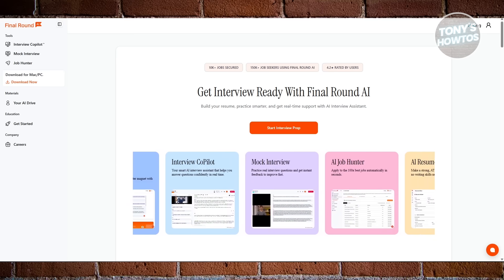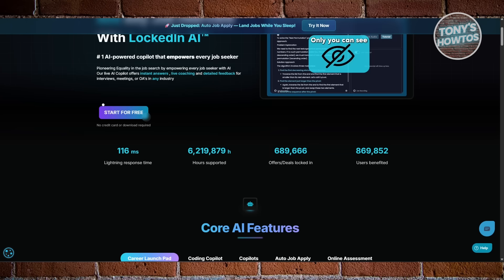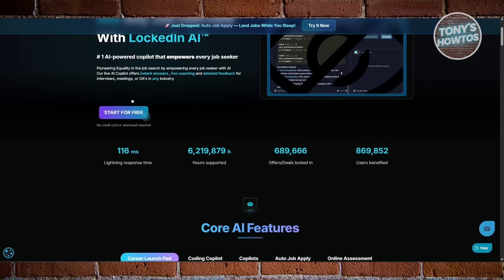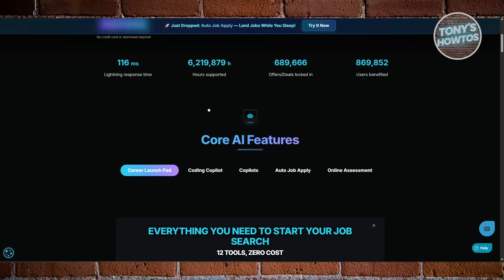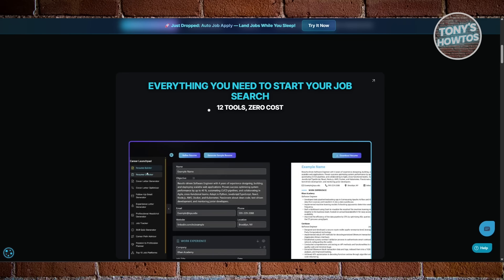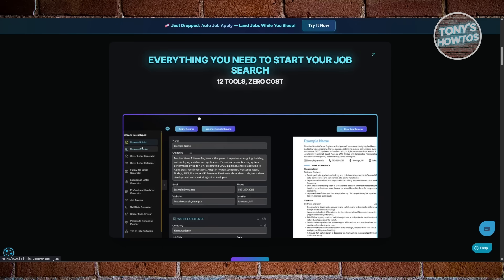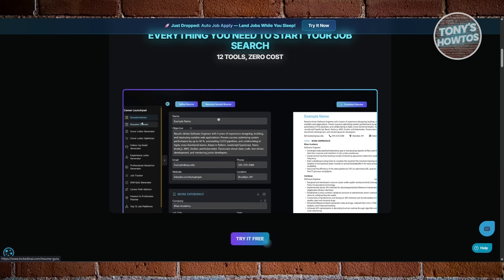Locked In AI shines when it comes to instant, in-the-moment guidance. It's perfect for technical or high-pressure interviews where you need fast, accurate responses. That's like having an AI whispering smart answers while you're talking.